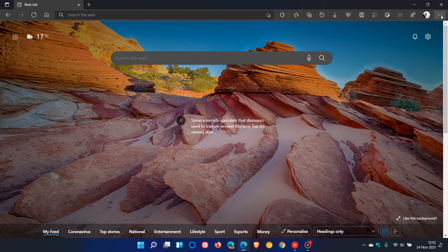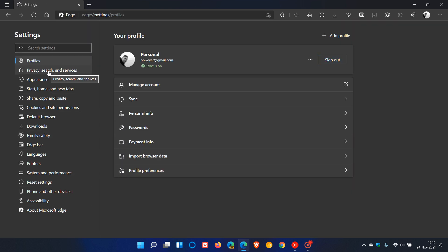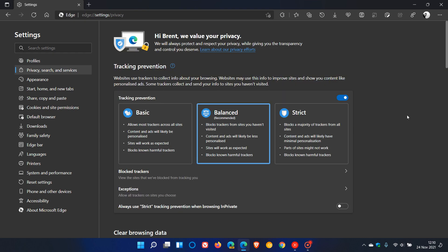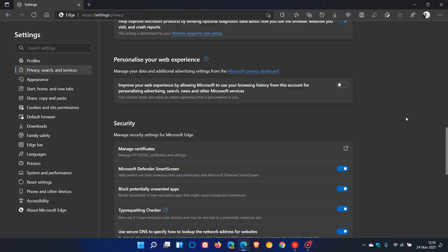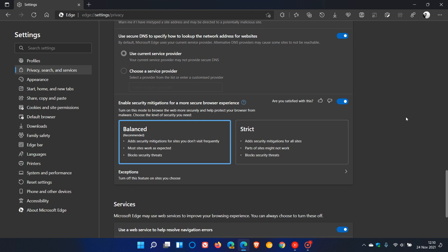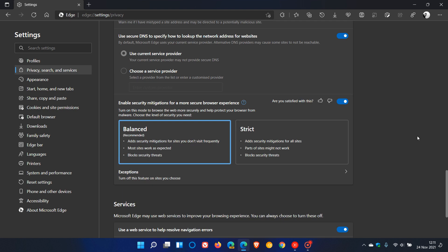Go to Settings, and then in the Settings menu click on Privacy, Search, and Services, and just scroll down until you get to, under Security, you get to this feature.